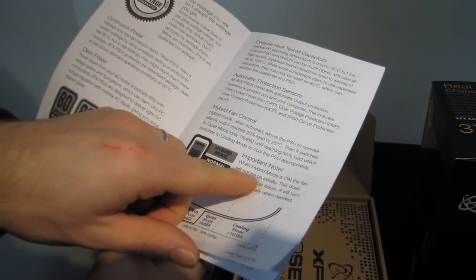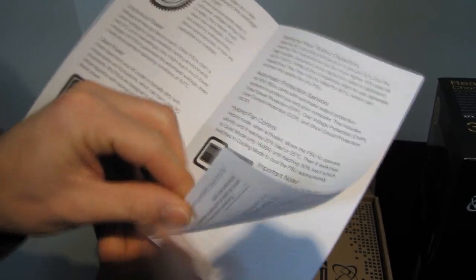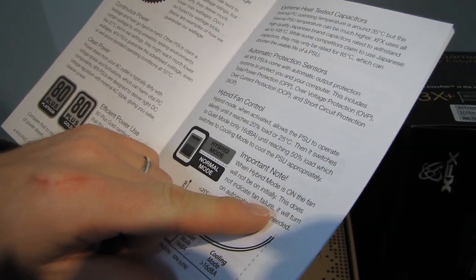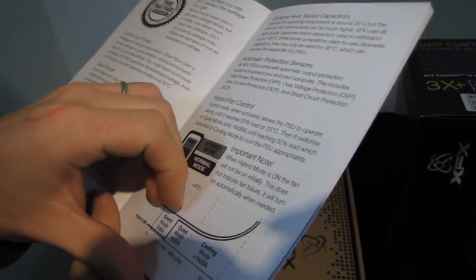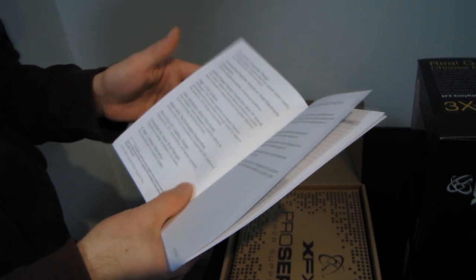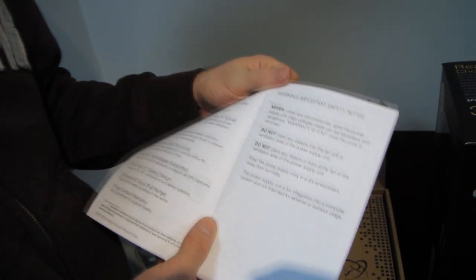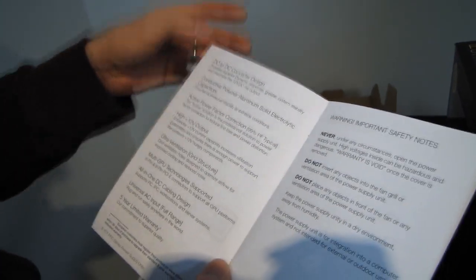So note hybrid mode is on. The fan will not be on initially. This does not indicate a fan failure. Sorry about that guys. Yeah, it will turn on automatically when it's needed. Also, I should note I said the power supply will be off 90% of the time. I meant the fan, not the power supply.